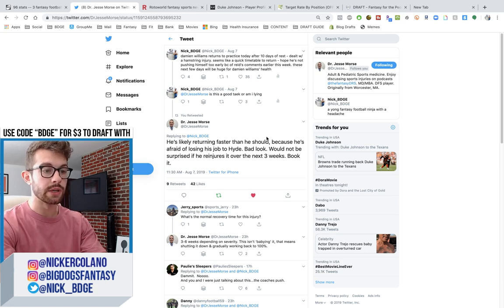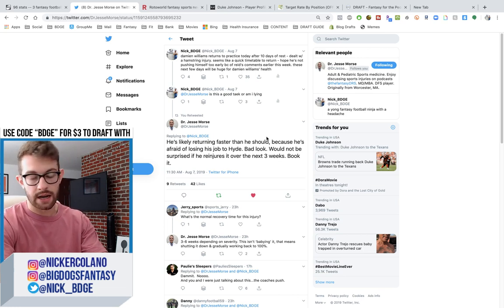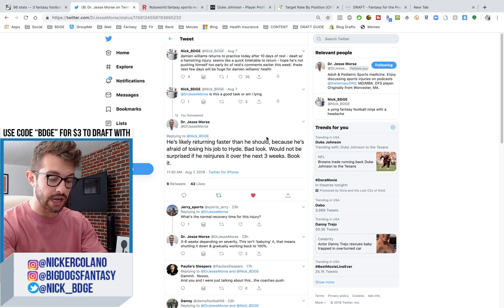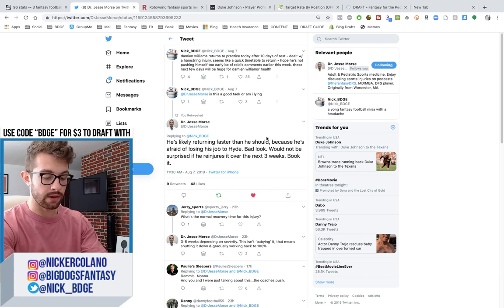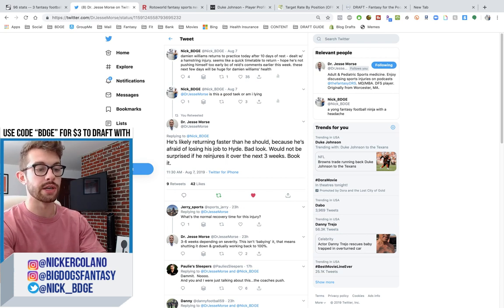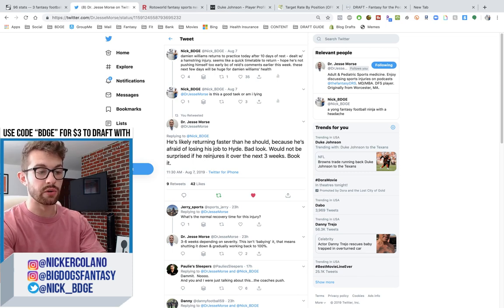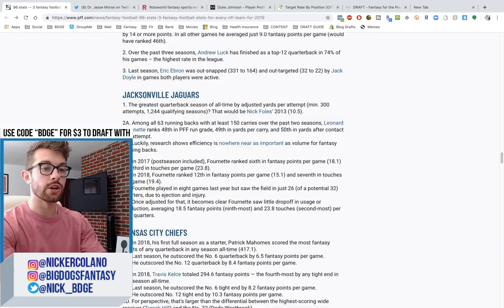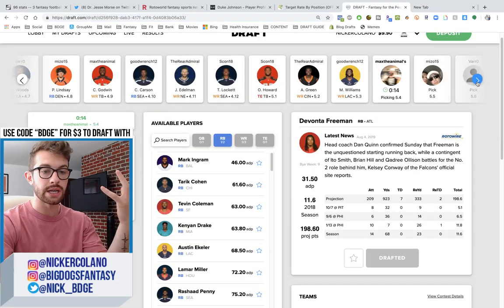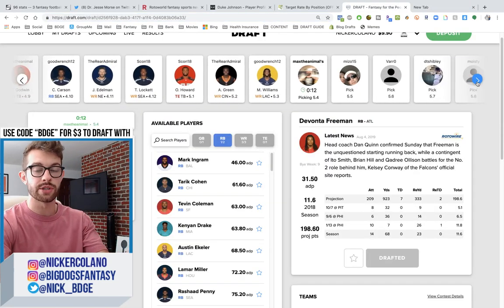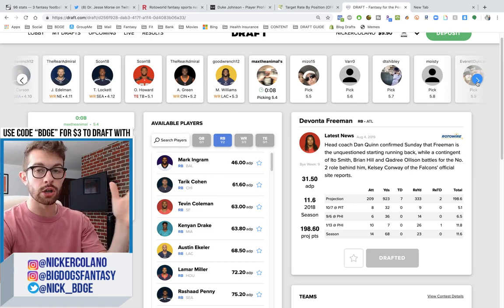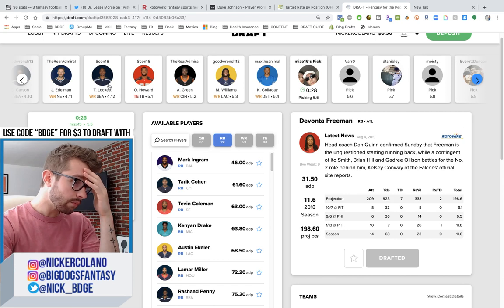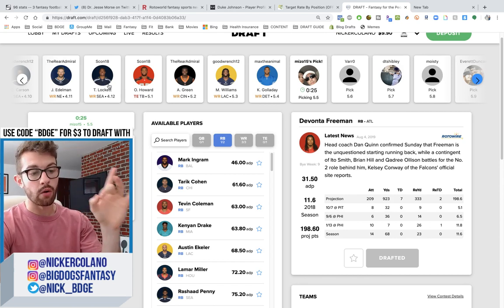So I tweeted at him. Damien Williams returns to practice after 10 days of rest. Dealt with a hamstring injury. Seems like a quick time table to return. Hope he's not pushing himself too early because of Andy Reid's comments earlier this week. These next few days will be huge for Damien Williams' health. And I know I'm only technically a doctor, but I wanted to fact check with the doc. So is this a good take or am I lying to the big dogs? He said he's likely returning faster than he should because he's afraid of losing his job to Hyde. Bad look. Would not be surprised if he re-injures it over the next three weeks. Book it. That is not encouraging.